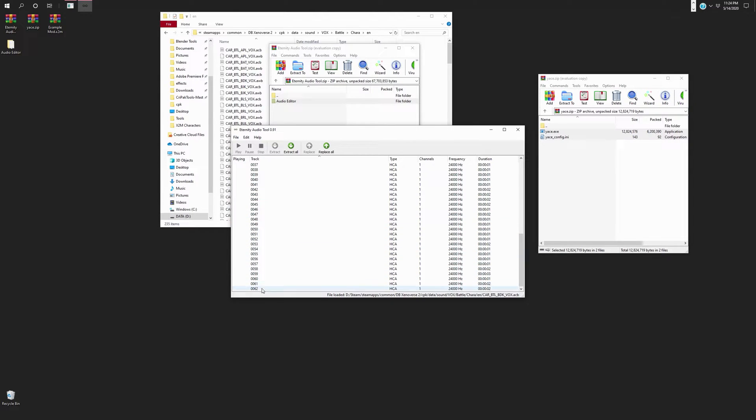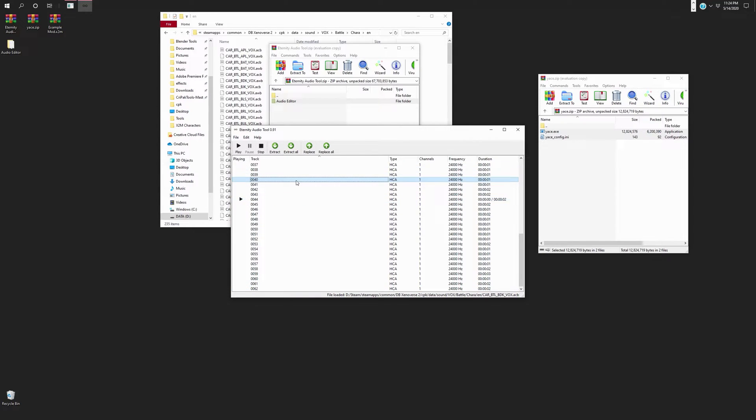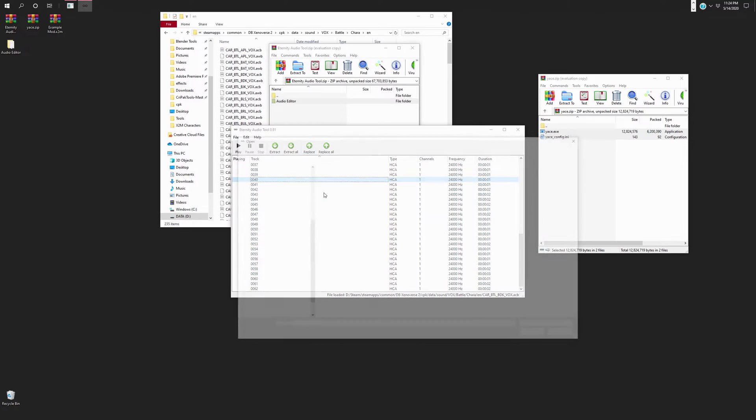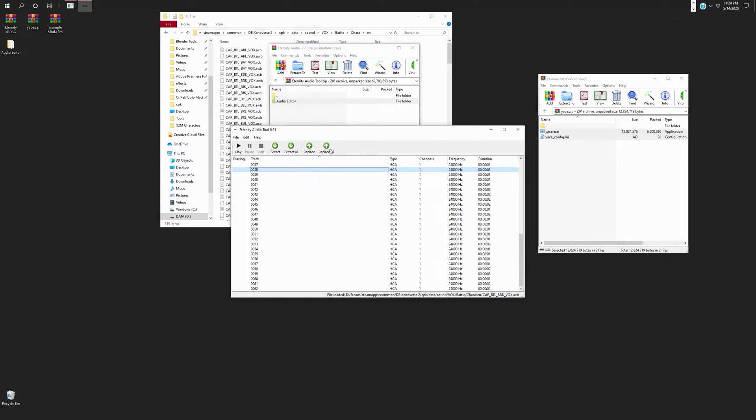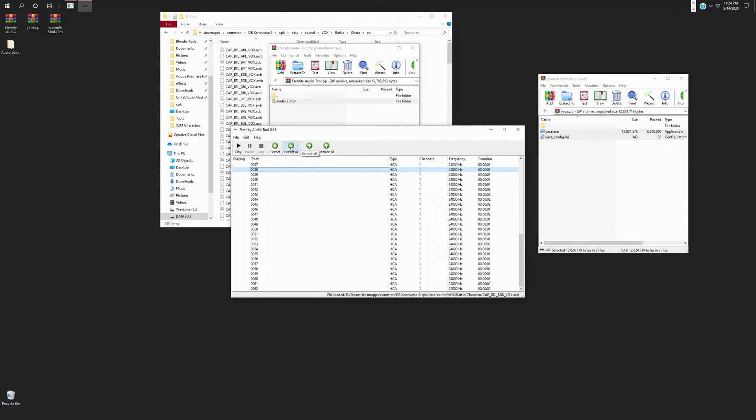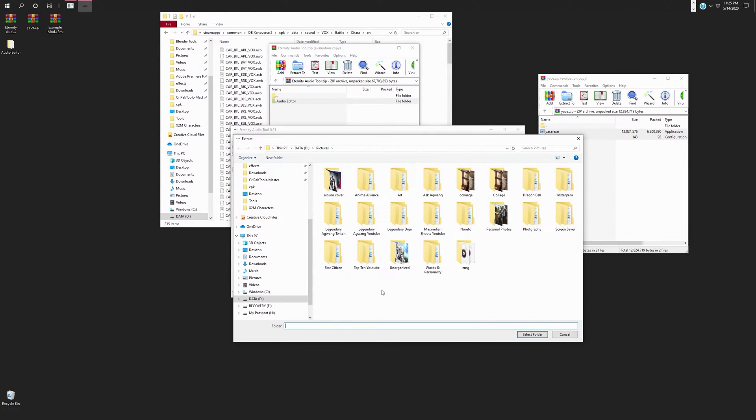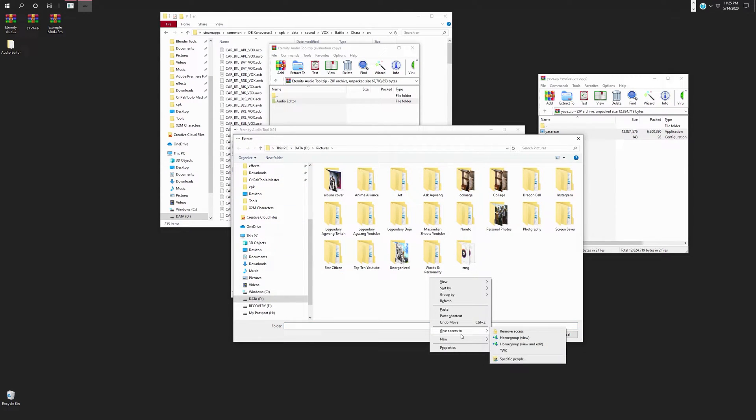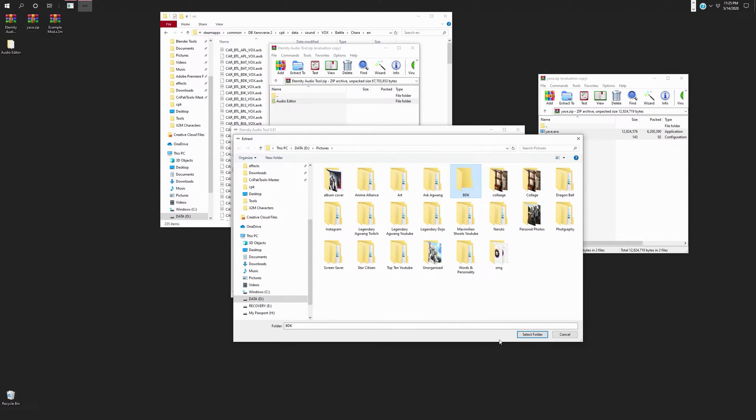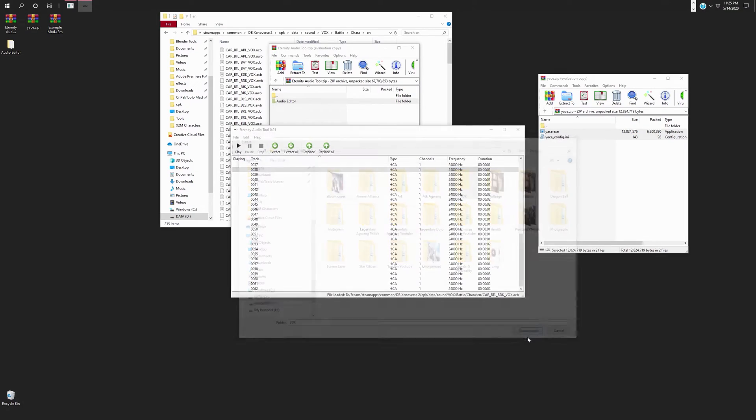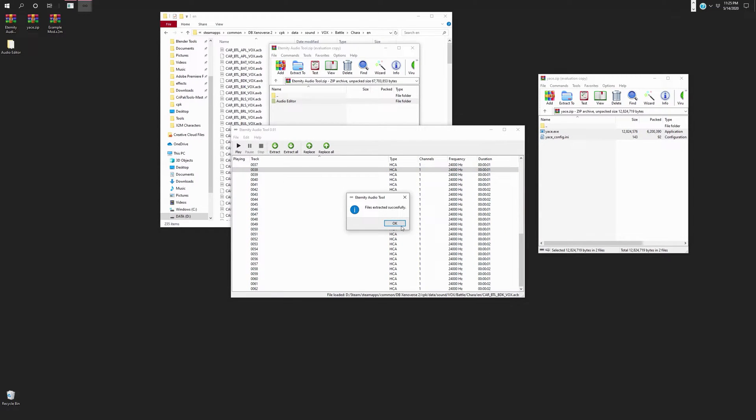So, over here you can edit this. You can choose to, you can click on one thing and then you can replace it with another. So, what we're going to do is we're going to extract all. Okay? Because you can replace all or you can extract all. For this one, we're going to extract all. And, let's put a little folder for Bardock's files. You can click BDK. Select folder. Extract all.